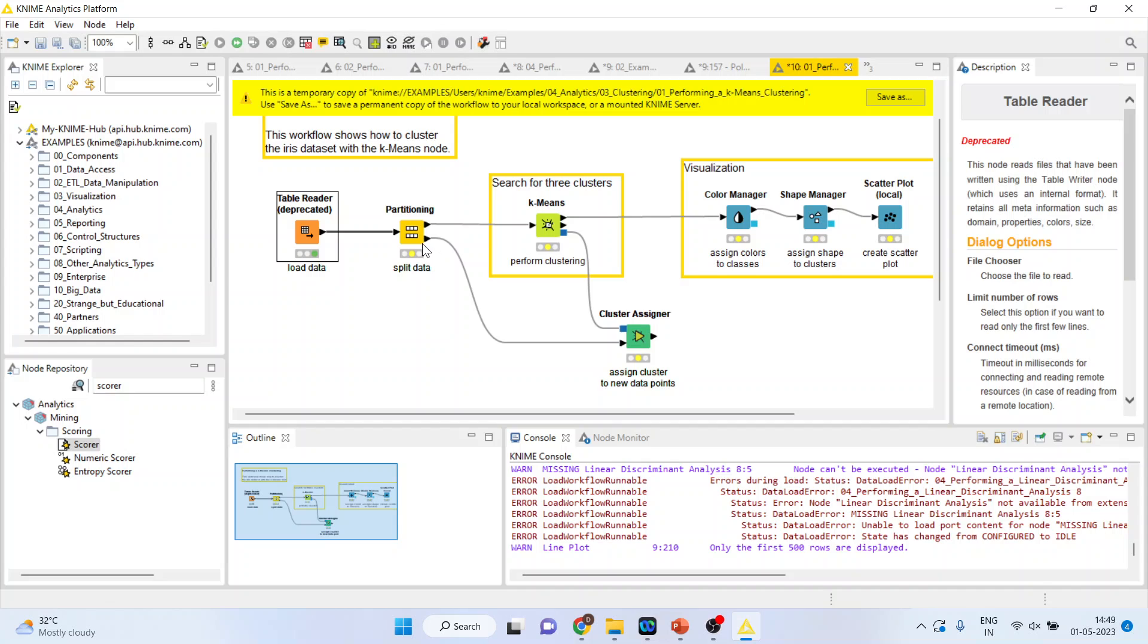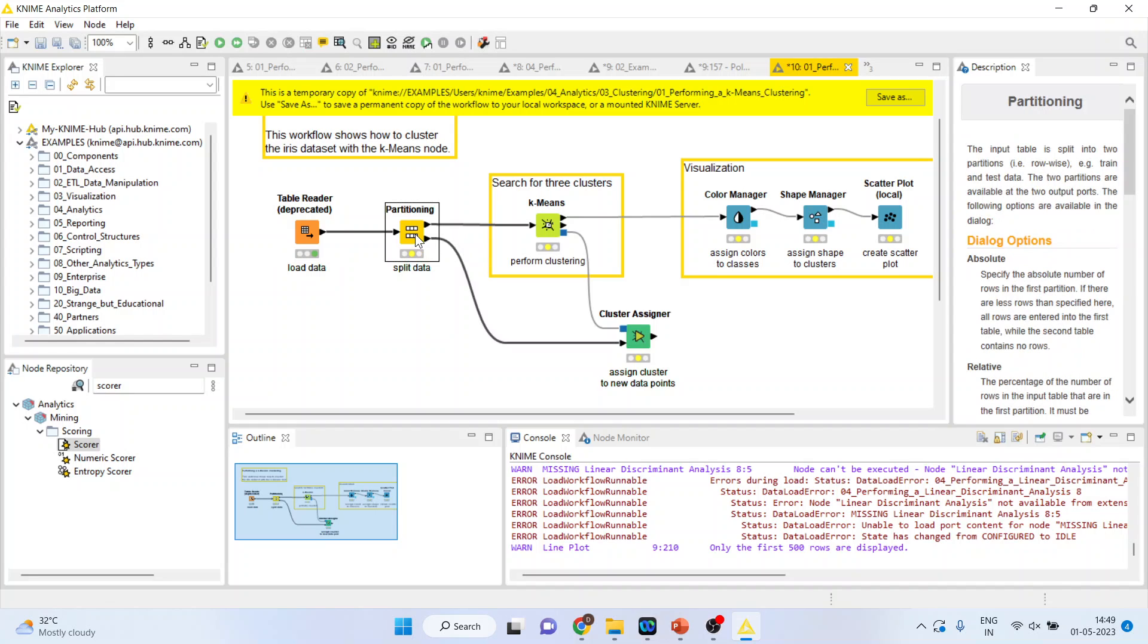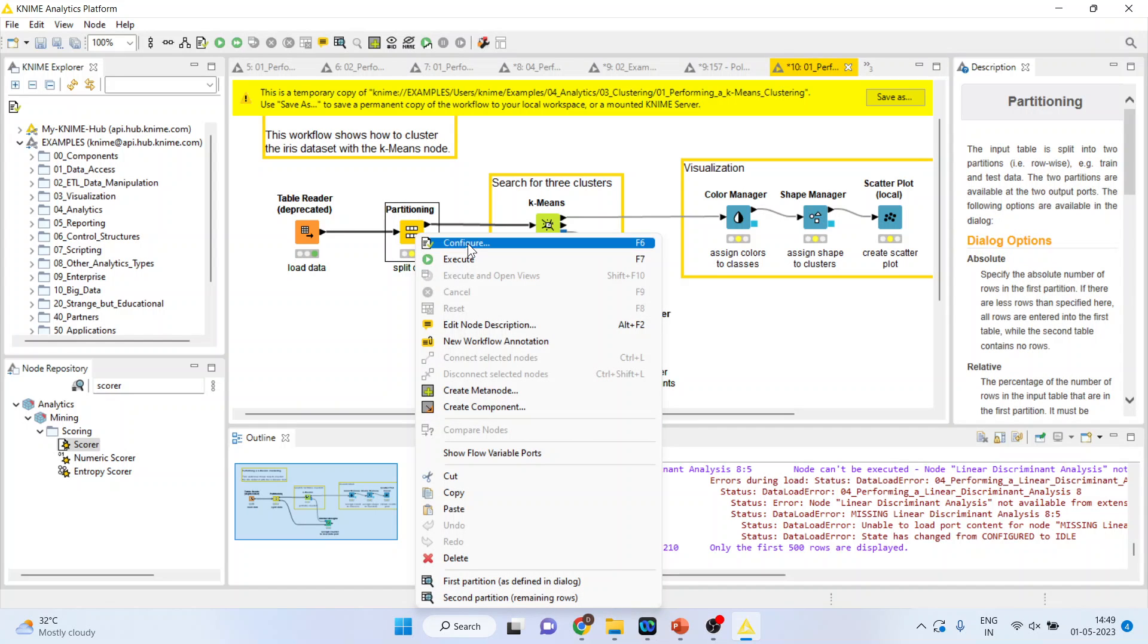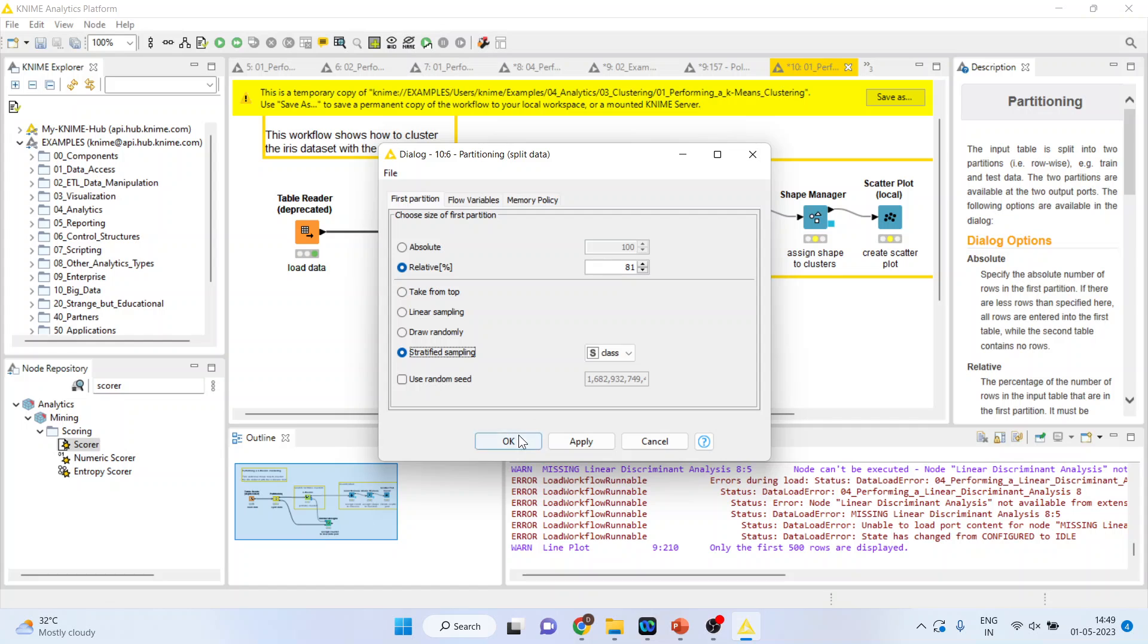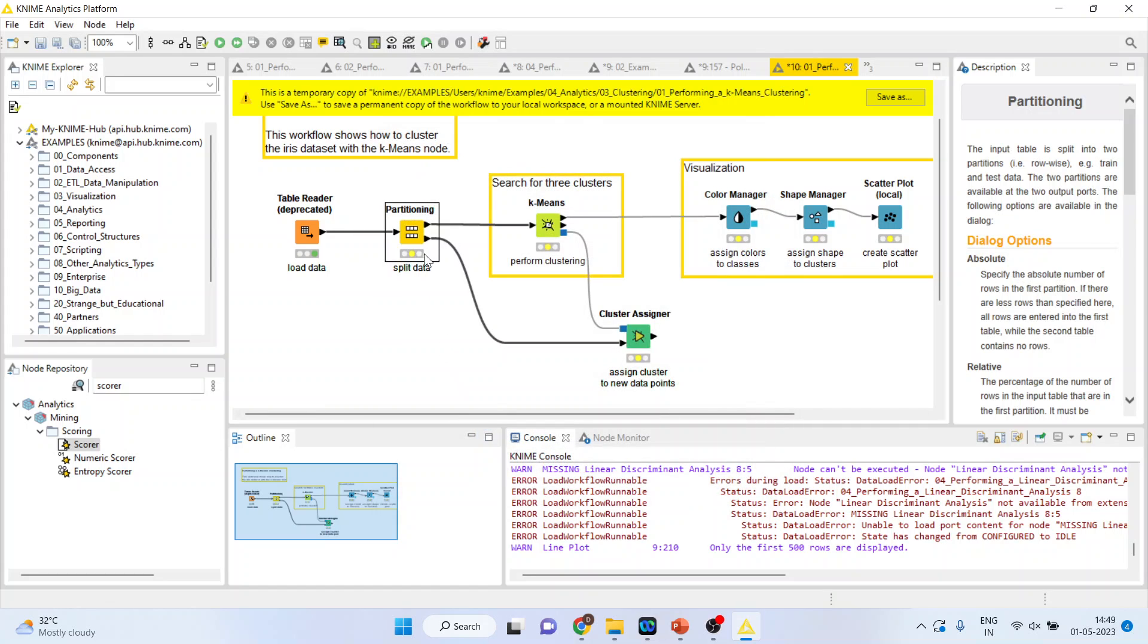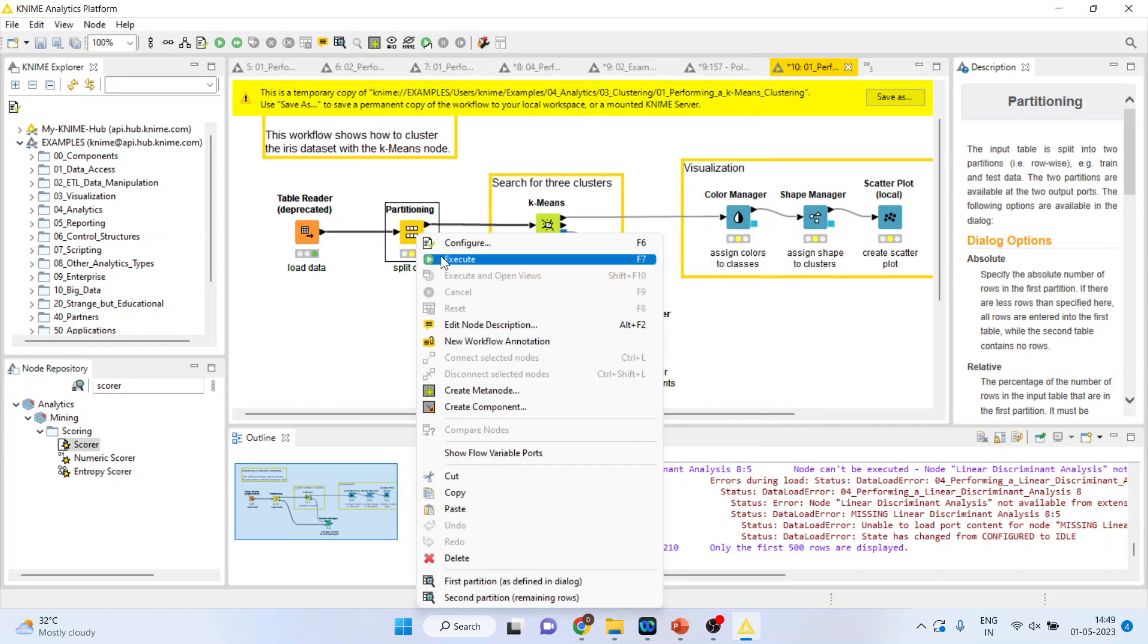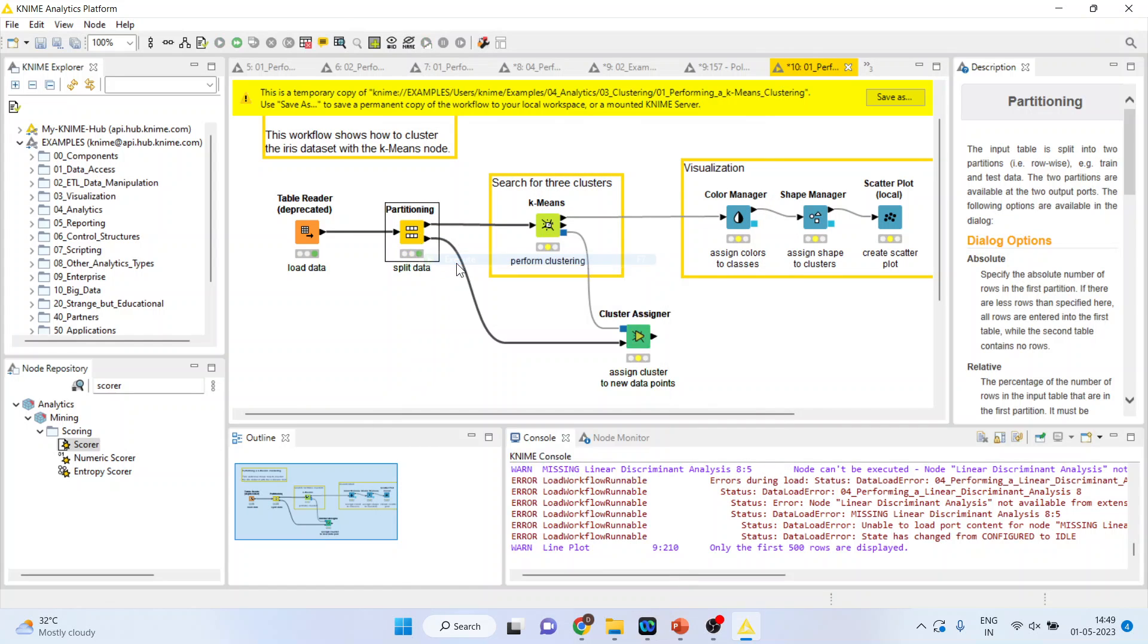This will be connected with the partitioning node. So we can configure from here. We will consider 80% for the training and 20% for testing. Stratification should be done according to the class. Right click on it and execute.